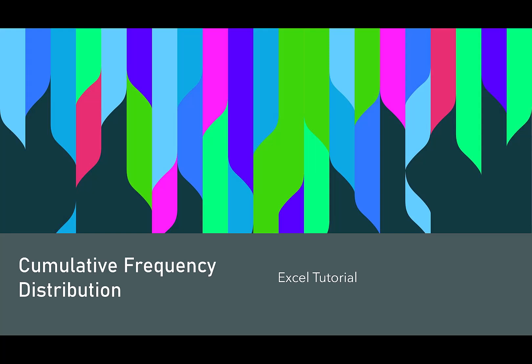Hi everybody, today I have a quick Excel tutorial that'll show you how to do a cumulative frequency distribution.